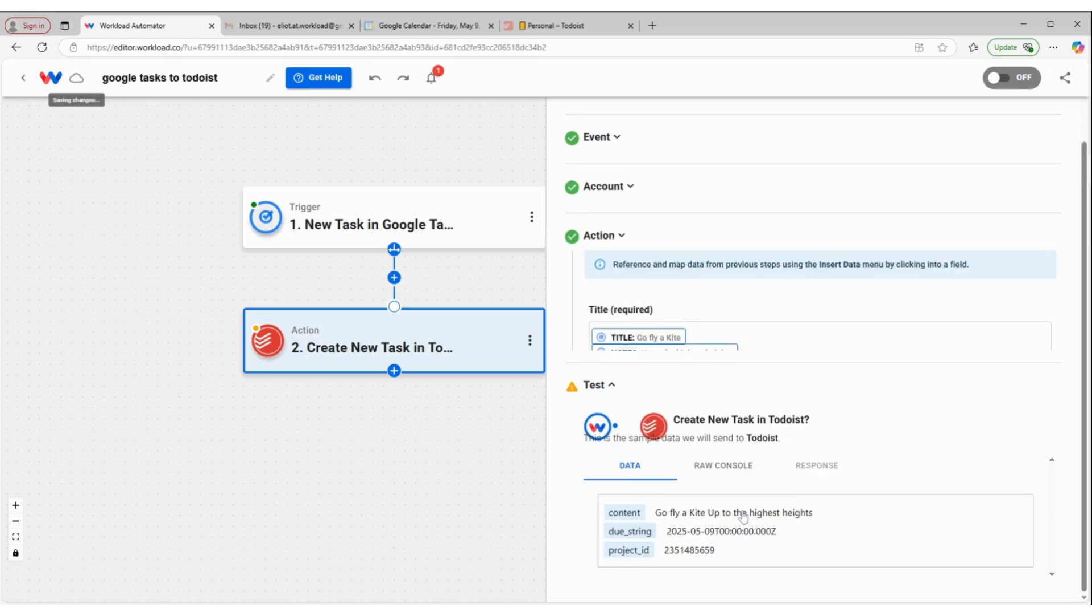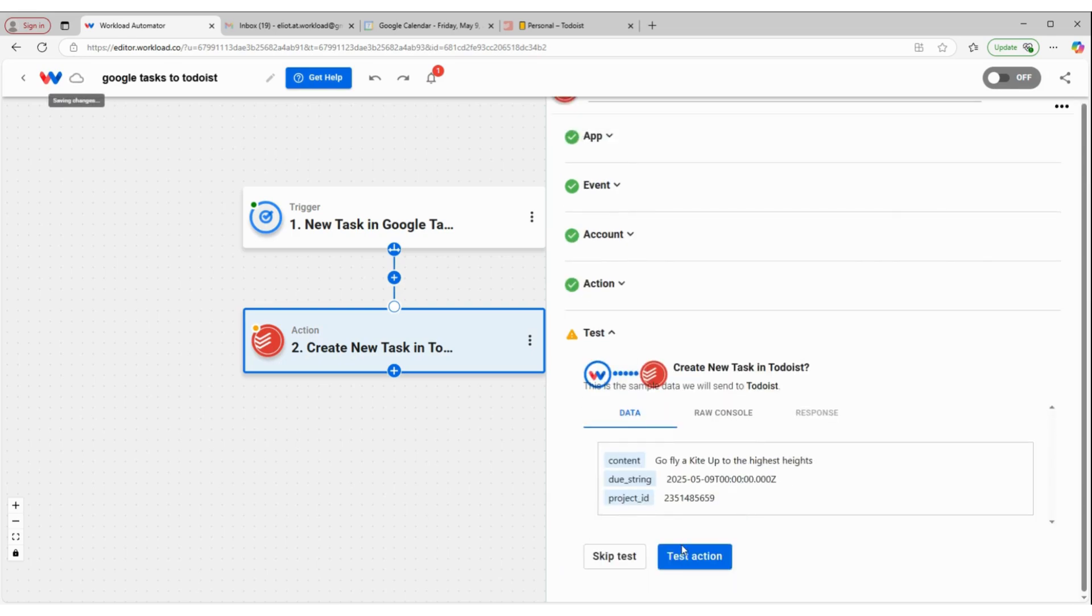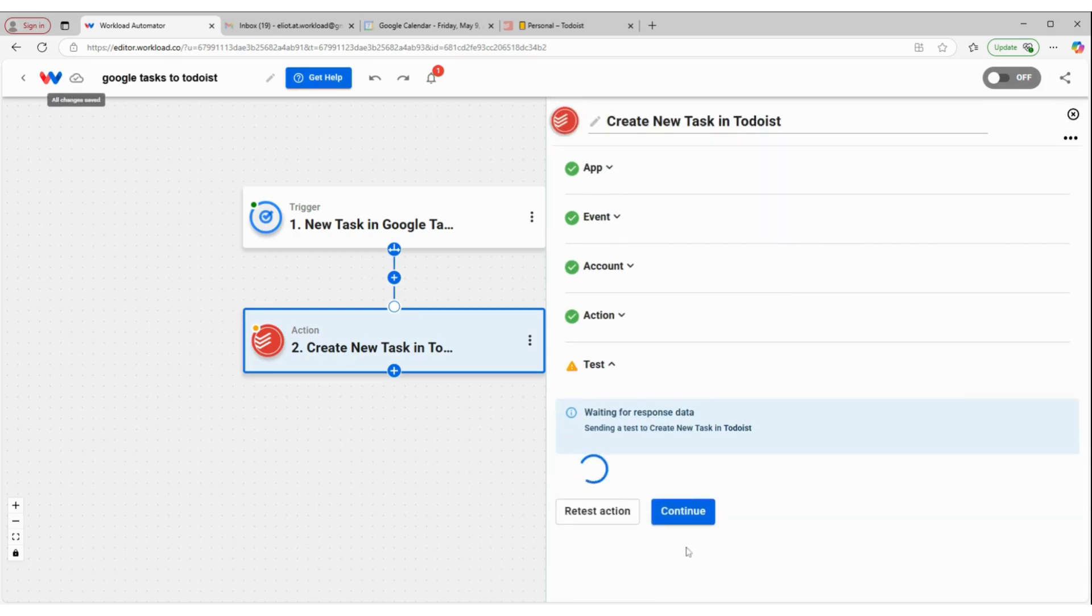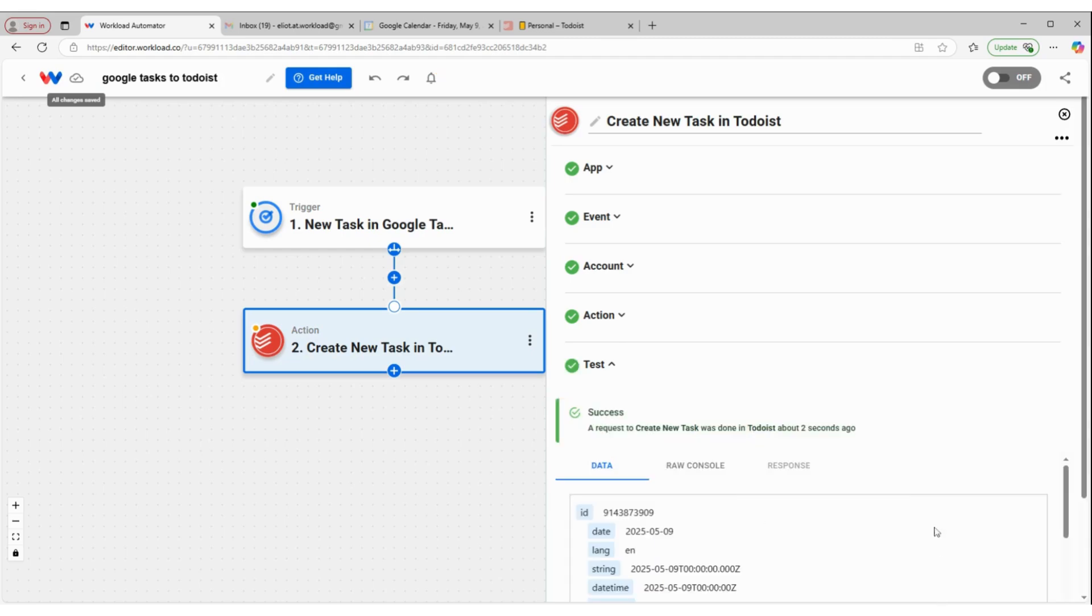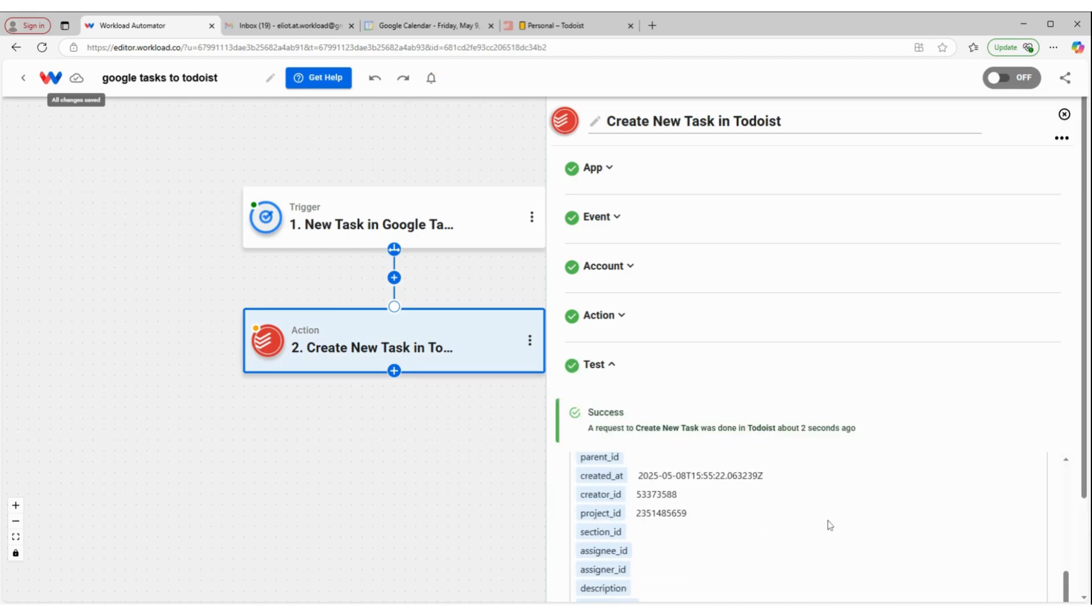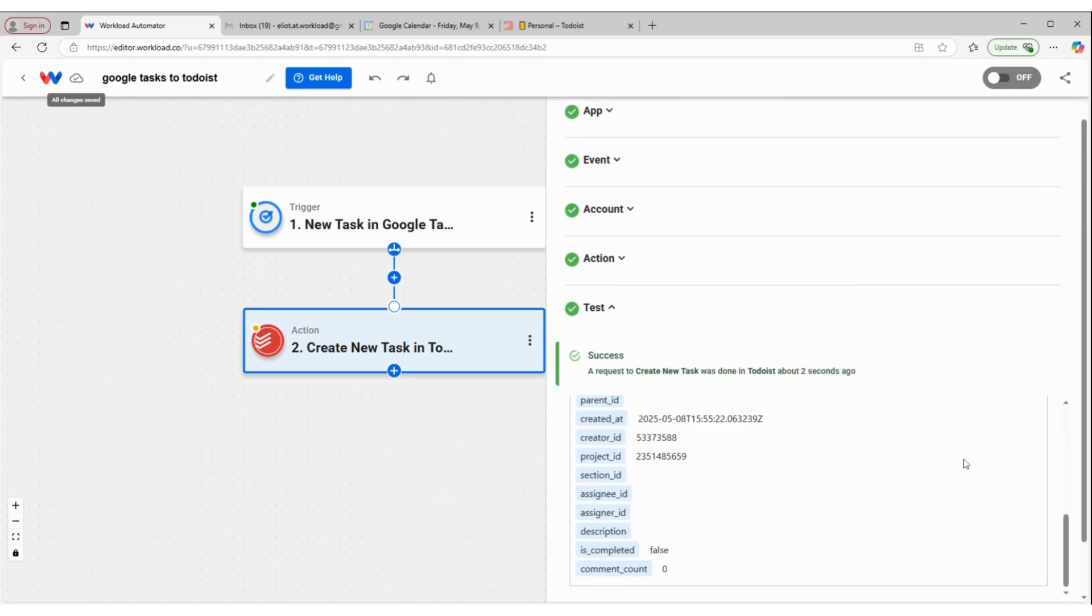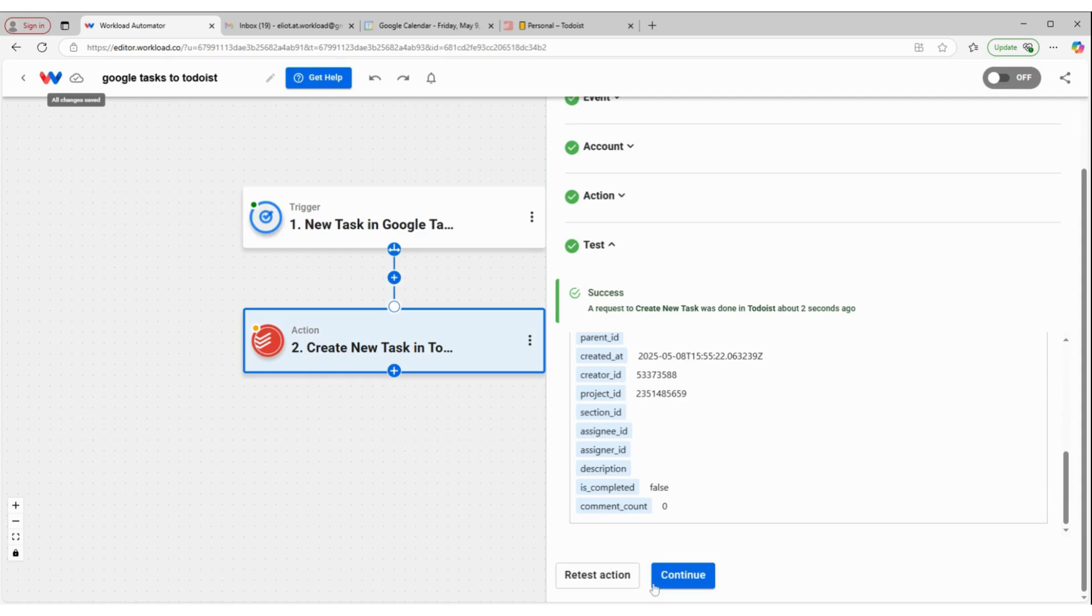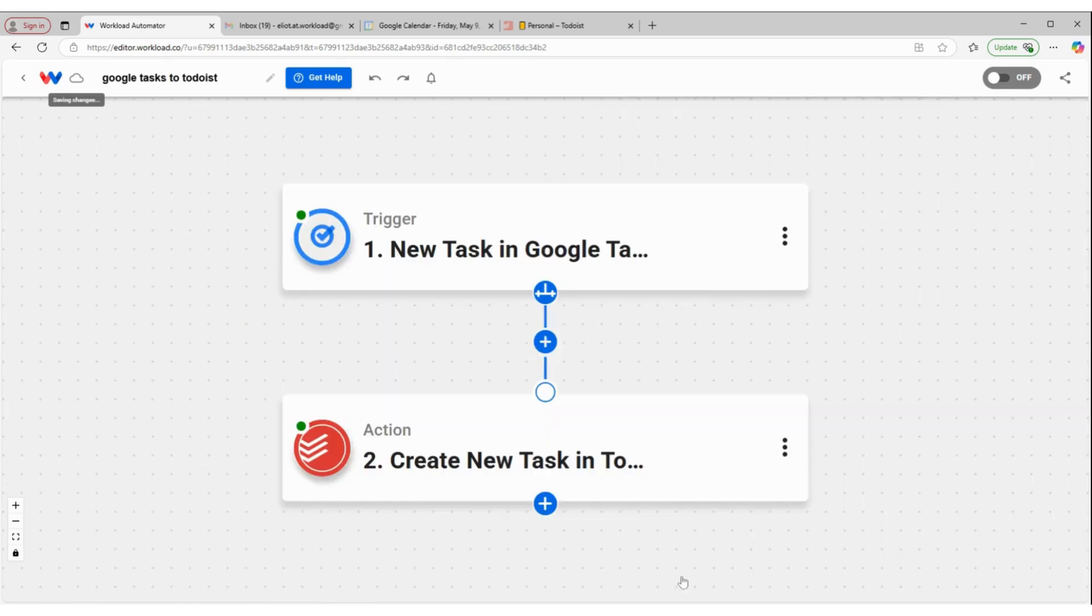I'm going to click continue. And then we'll test this action. And it looks like we have a success. So I can come down to the bottom and click continue.